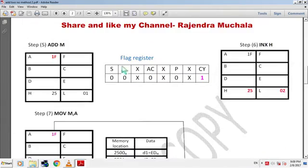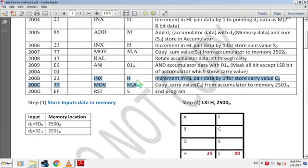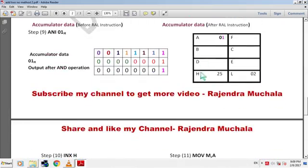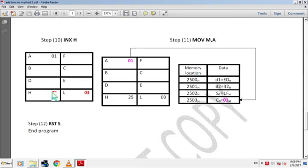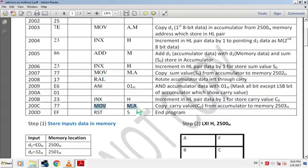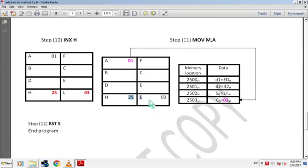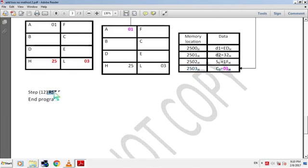Now we have the carry value, so we store it in memory. The next instruction is INX H — increment HL pair data by 1 to store carry value. 23H is the hex code. By this instruction HL pair data becomes 2503H. The next instruction is MOV M,A — copy carry value C0 from accumulator to 2503H memory. 77H is the hex code. HL pair holds 2503H so carry 01H is copied from accumulator to 2503H memory. Then RST 5 ends the program.